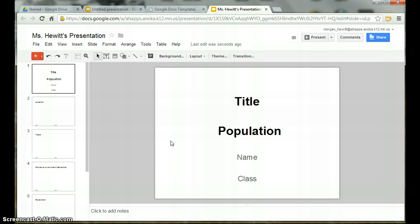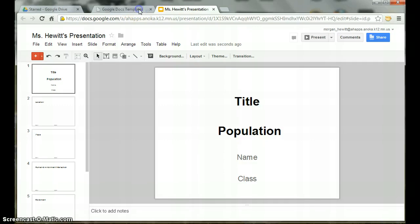Finally, as you can see from the tabs above, there is still an untitled presentation open. You can close this blank presentation and it will not be added to your Google Drive. There you have it, that's all you need to do to use a template from the template gallery.